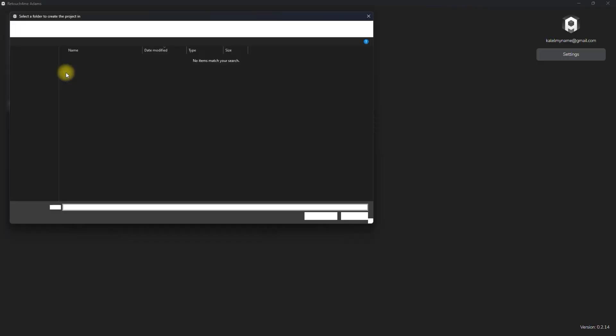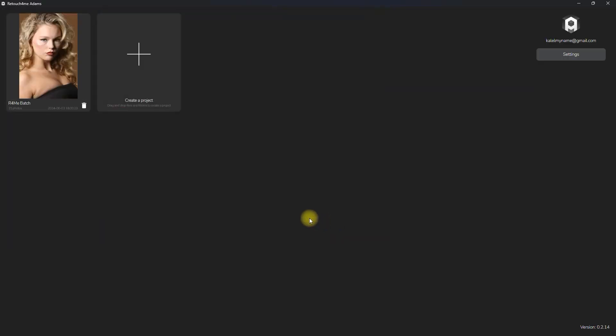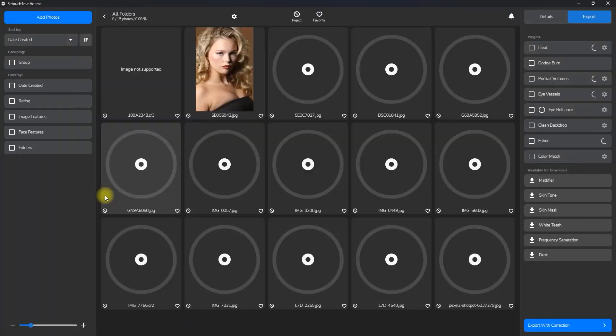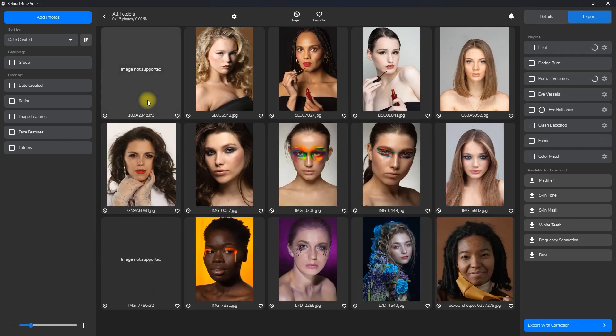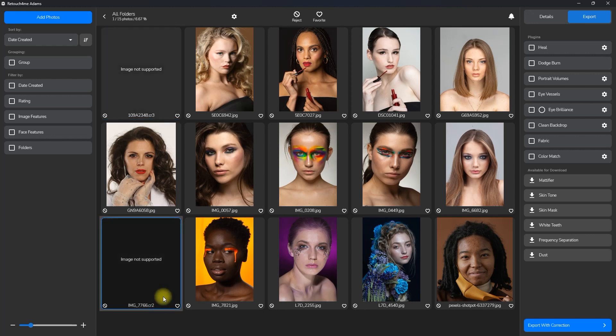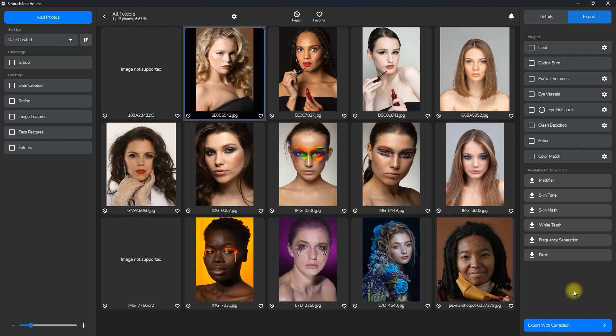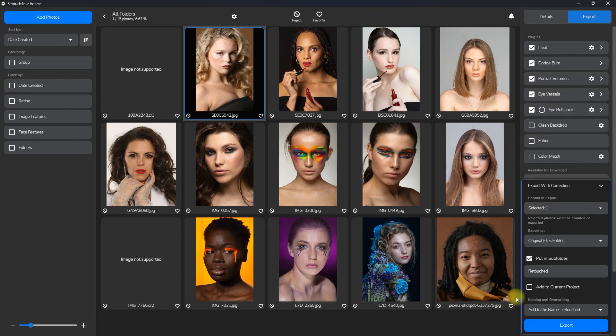Now let's try to do batch editing. Let's create a new project by adding another folder. As you can see, the software does not support raw files at the moment. Let's enable the plugins that we need to edit these images. So those are Heal, Dodge and Burn, Portrait Volumes, Eye Vessels, and Eye Brilliance.